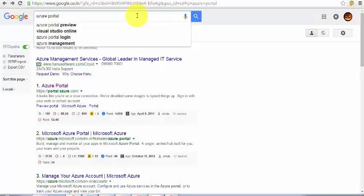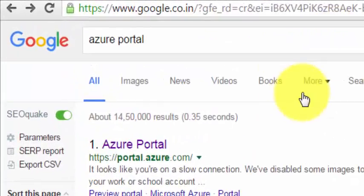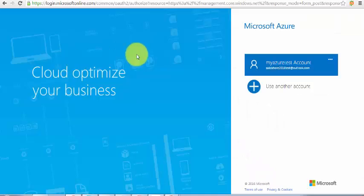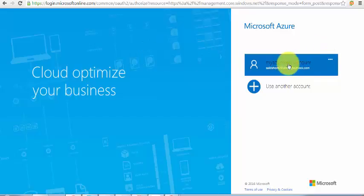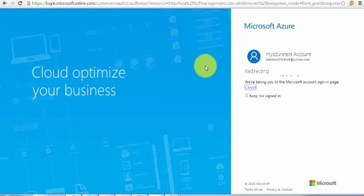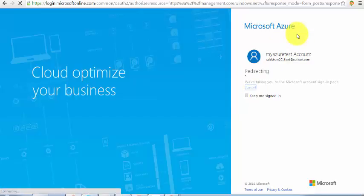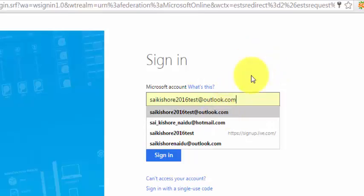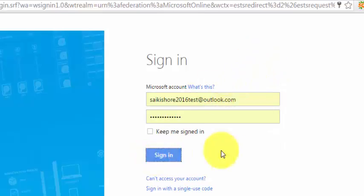Go to google.com and just type 'portal' and press Enter. The first thing you'll see is portal.azure.com — just click on it. Make sure you already have an Outlook, MSN, or Hotmail account. Use that account to create a free sign-up, then use those same log-on credentials to sign in.